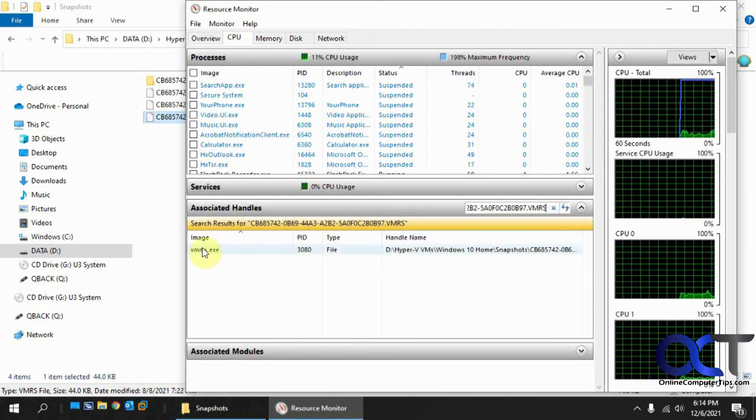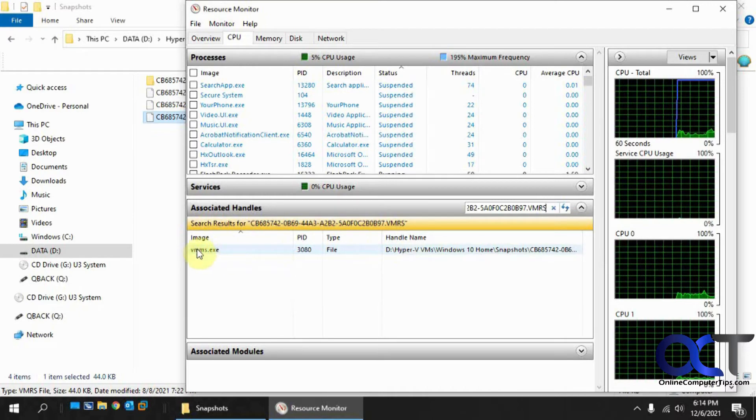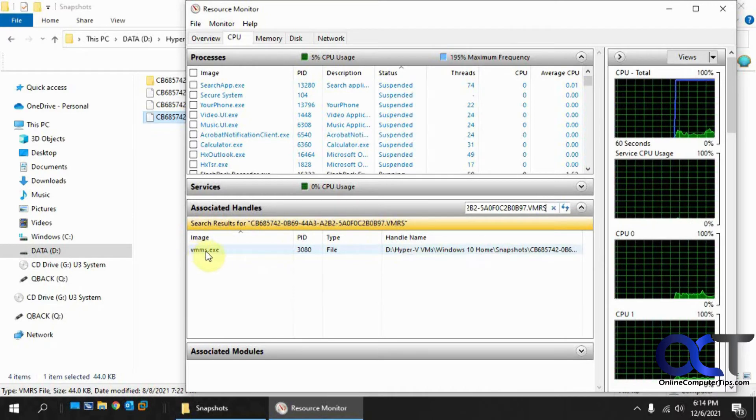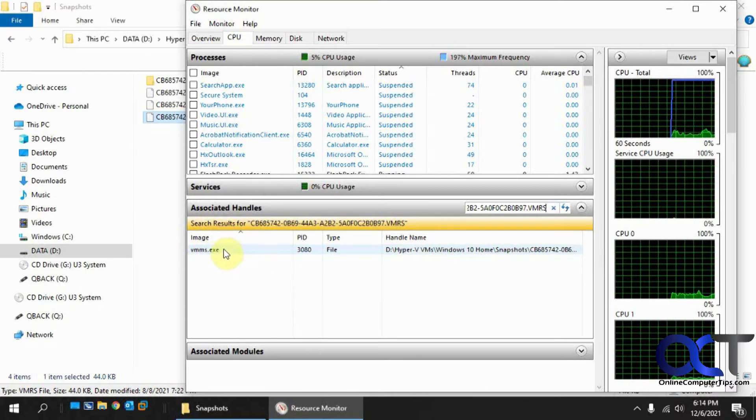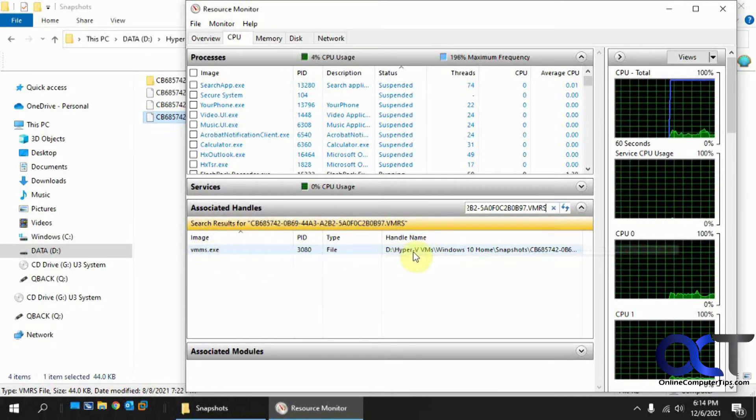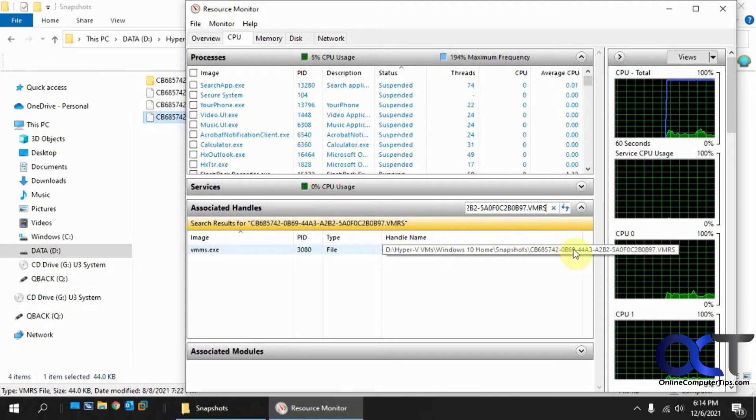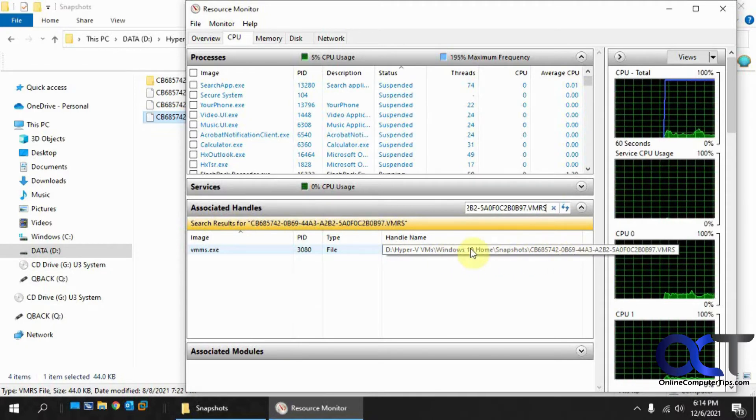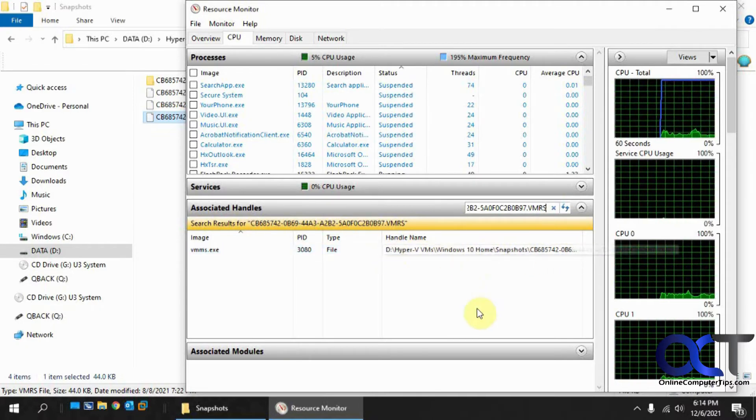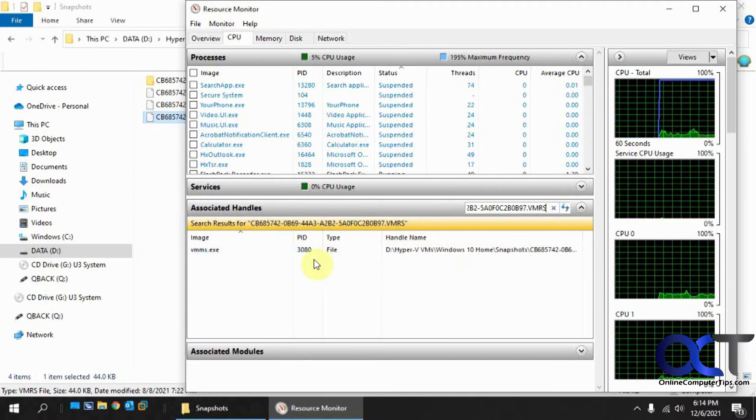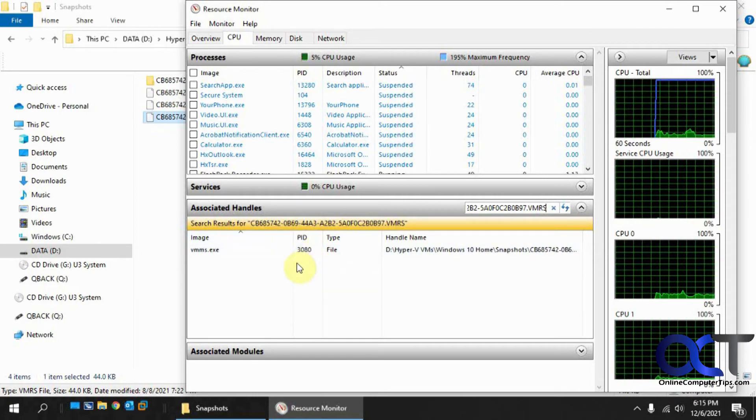And you can see here, here's the process vmms.exe that's holding it open here. And here's the file that I put in there. Here's the whole path. It has the PID if you want to look that up too.